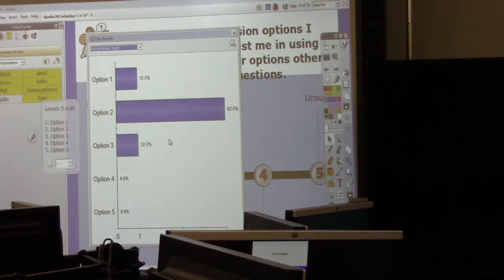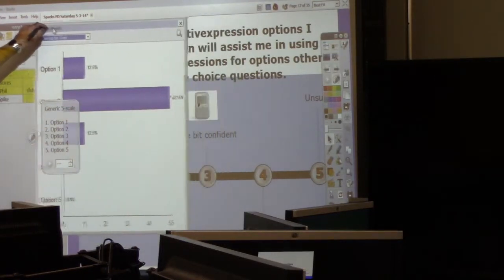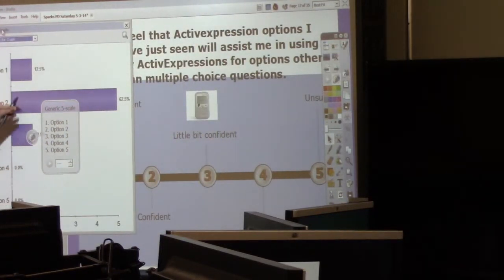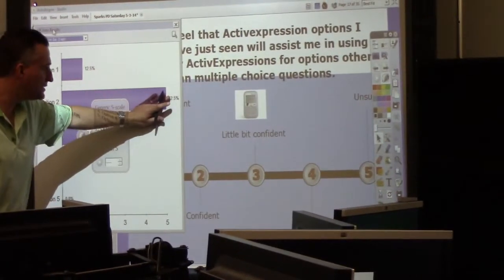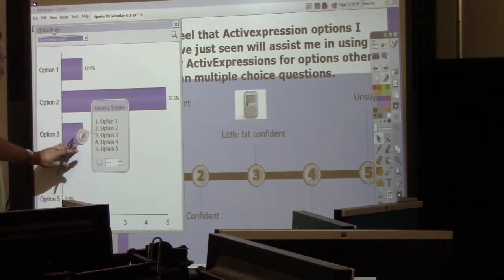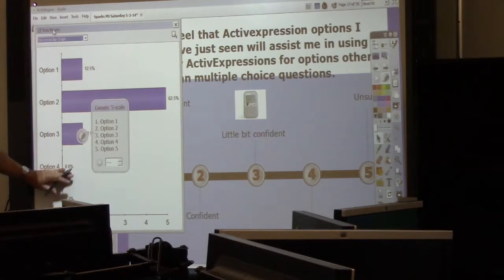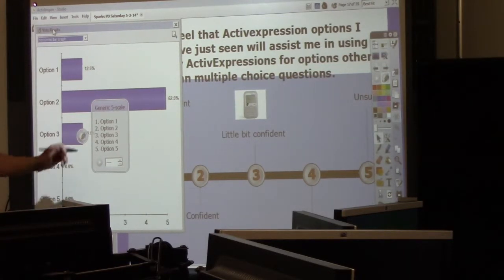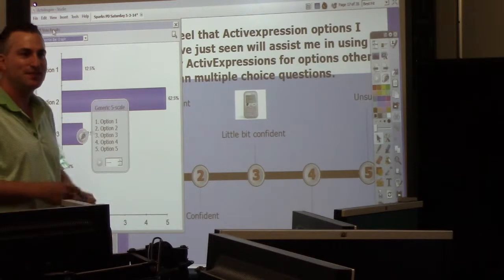Wow, all right, that's good to see. So it tells me that most of you are feeling pretty confident. Some are a little bit, but nobody is unsure, so that's good to see. You did a good job — that's awesome.